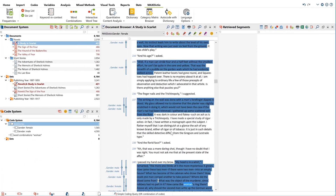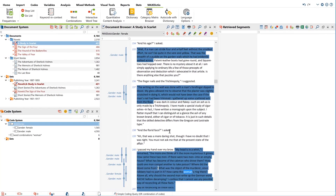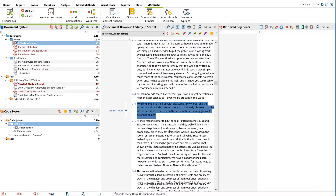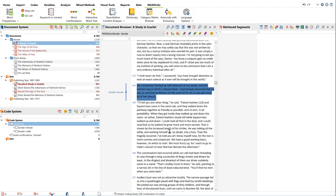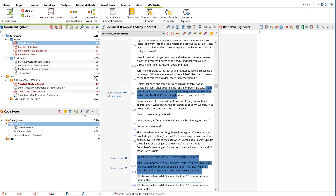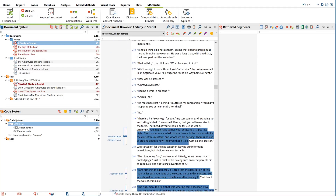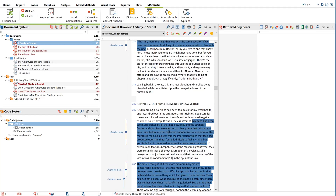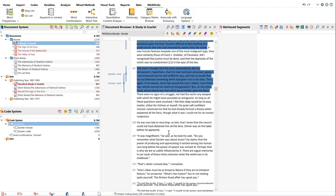I hope you enjoyed this tour through the works of Sherlock Holmes and got some insight into the extensive functionality of MaxDictio. Happy analysing!